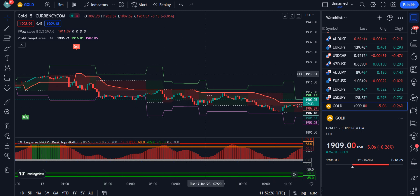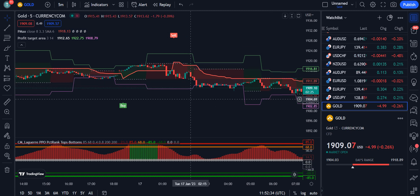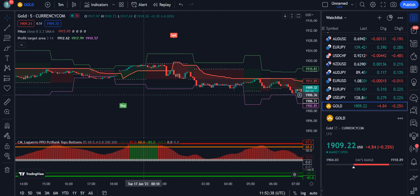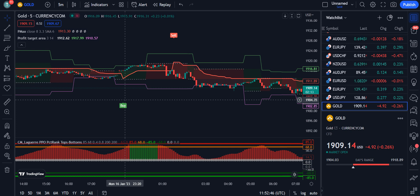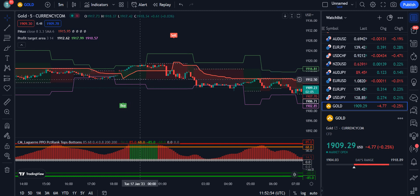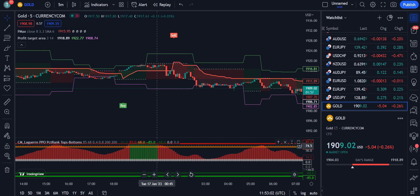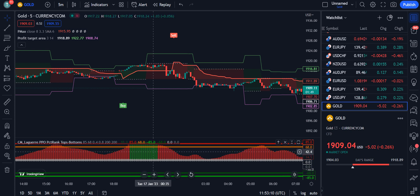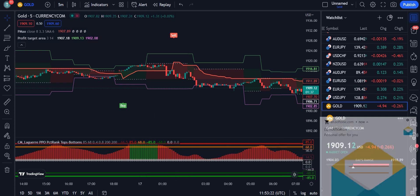Now let's look at the three rules for entering the market for a buy or bullish trend. First, you have to wait for the buy signal from the Profit Target Area. Second, the color should be green. Third, from the CM Lagier PPO histogram, it should be above the orange or red color bar and showing green color histogram candles. If all three criteria are fulfilled, you can enter the market for a bullish signal.